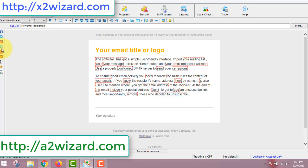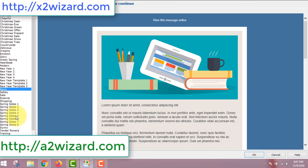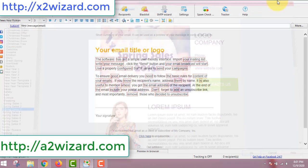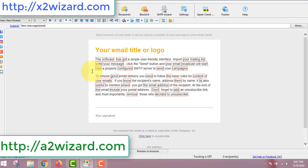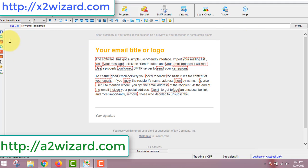If you want to get this bulk email sender software, go to the link in the description. This software is really awesome — there are lots of different templates you can choose to send emails. We'll be sending emails to the list of people whose emails we extracted from Facebook groups. The software is very powerful: it has a spam checker, email tracking, scheduling, and you can load your contacts or add them manually.